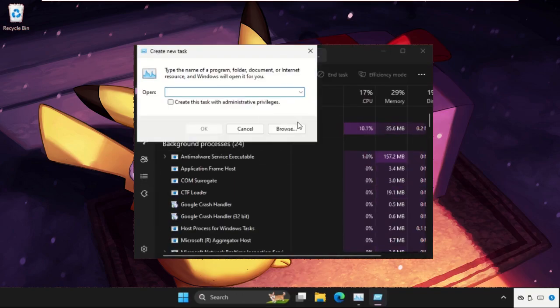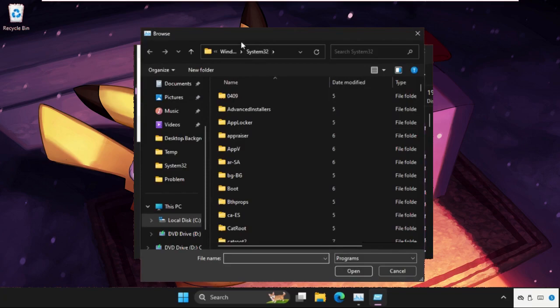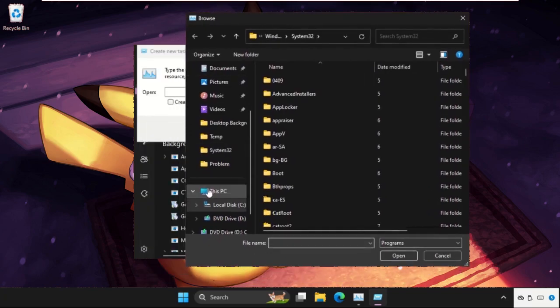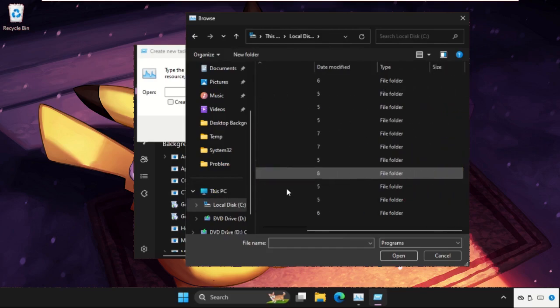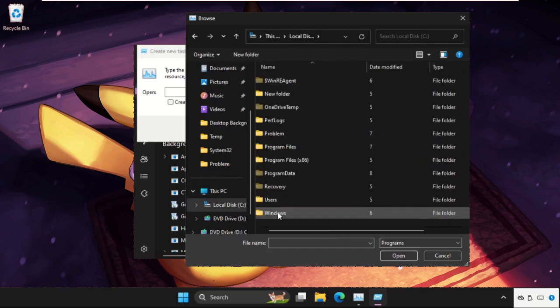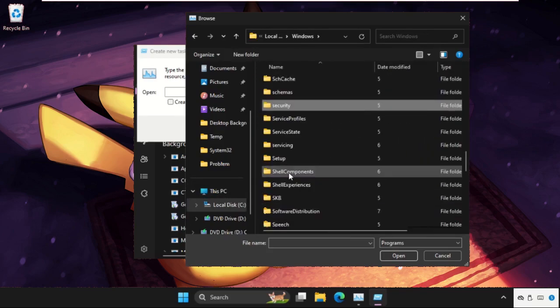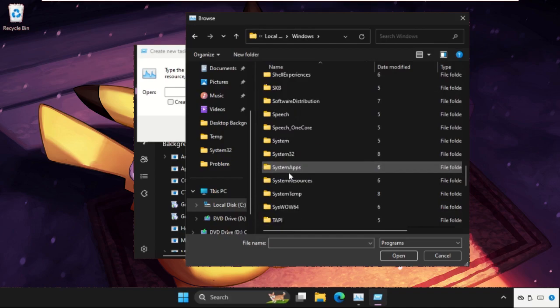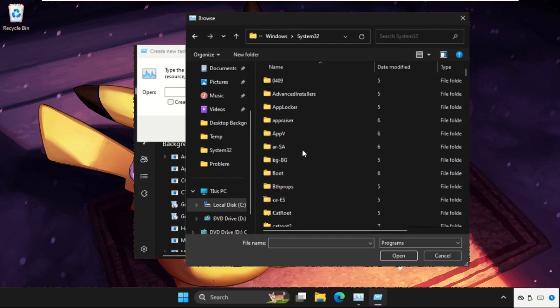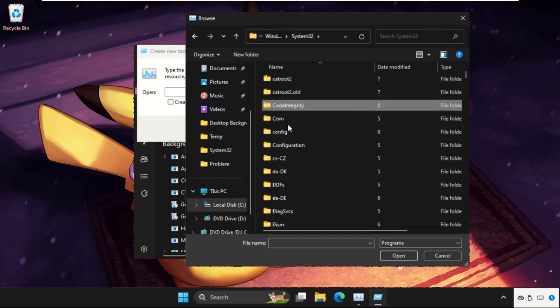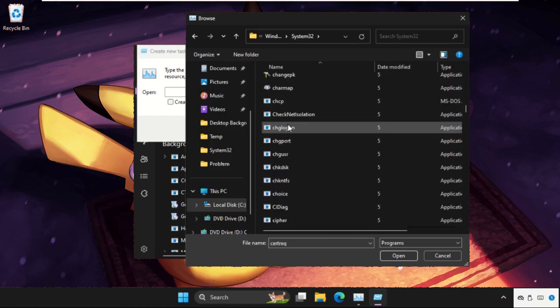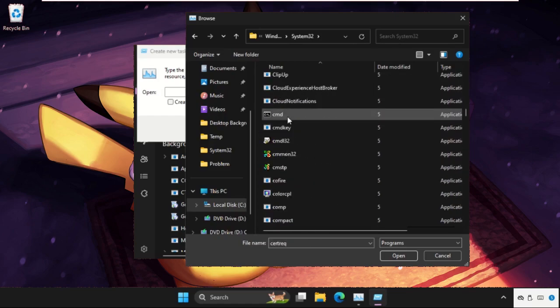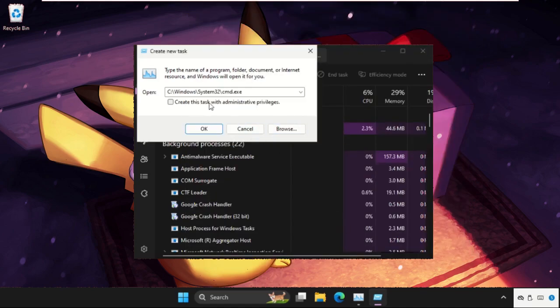Once we are here we need to click on Run New Task, then go to the Browse button. Now select This PC, open C drive. Now we need to open Windows folder, then find the System32 folder and open it. In the System32 folder we need to find cmd.exe file. Here it is, just select it and click on Open.